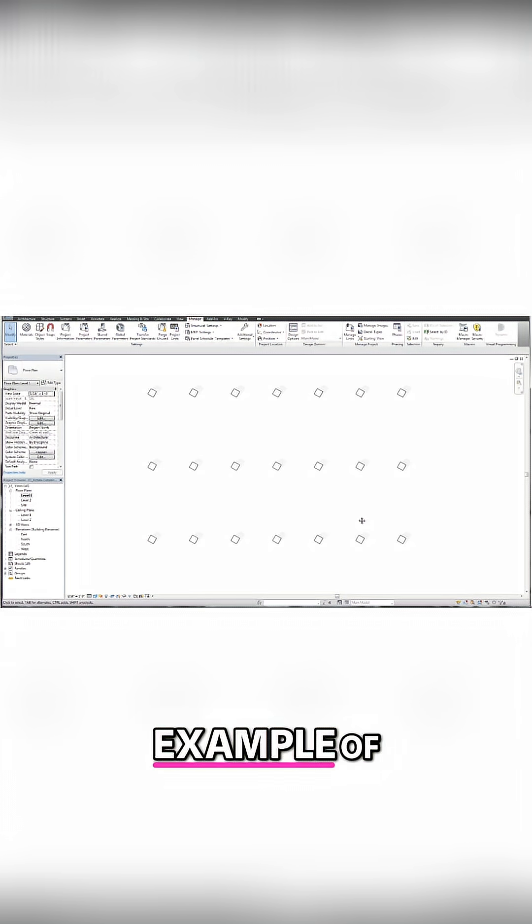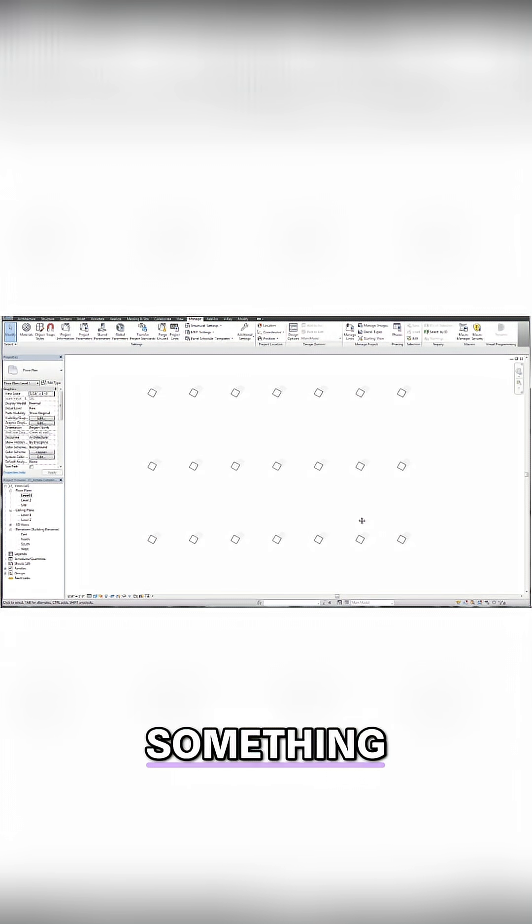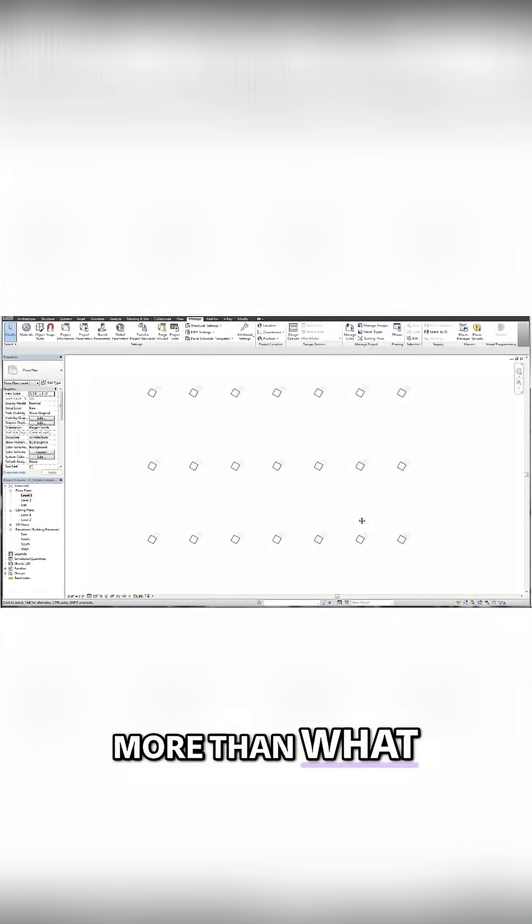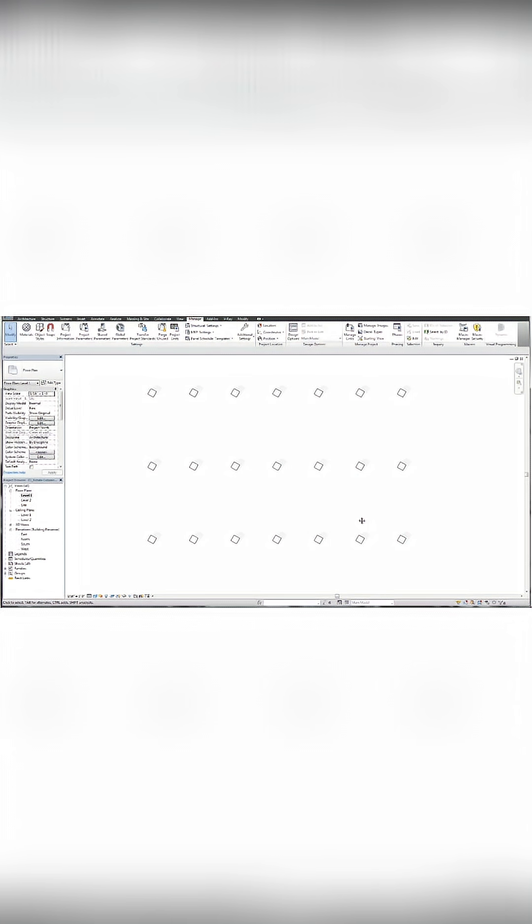So there's a perfect example of Dynamo being able to do something more than what you can do with your keyboard and mouse.